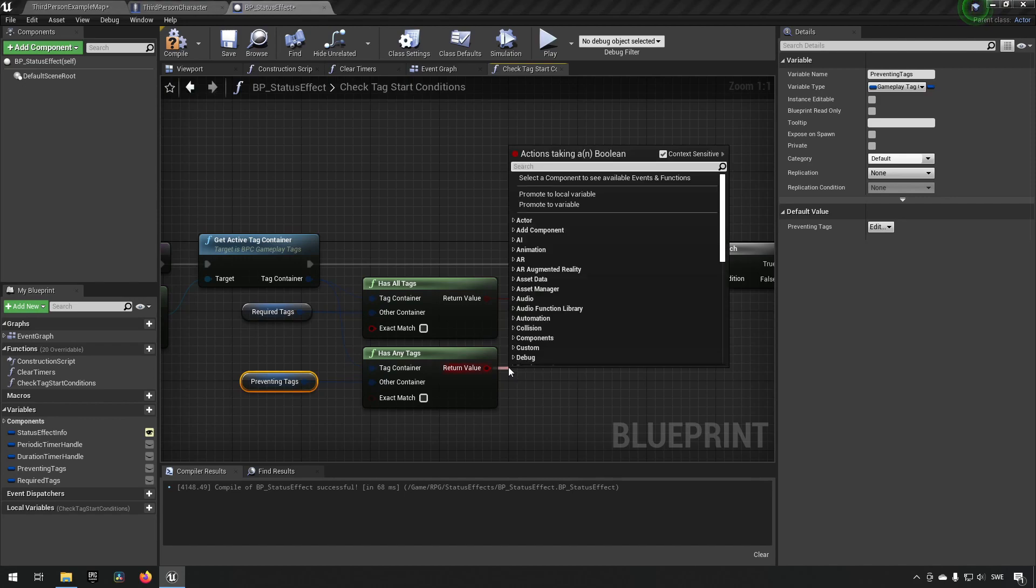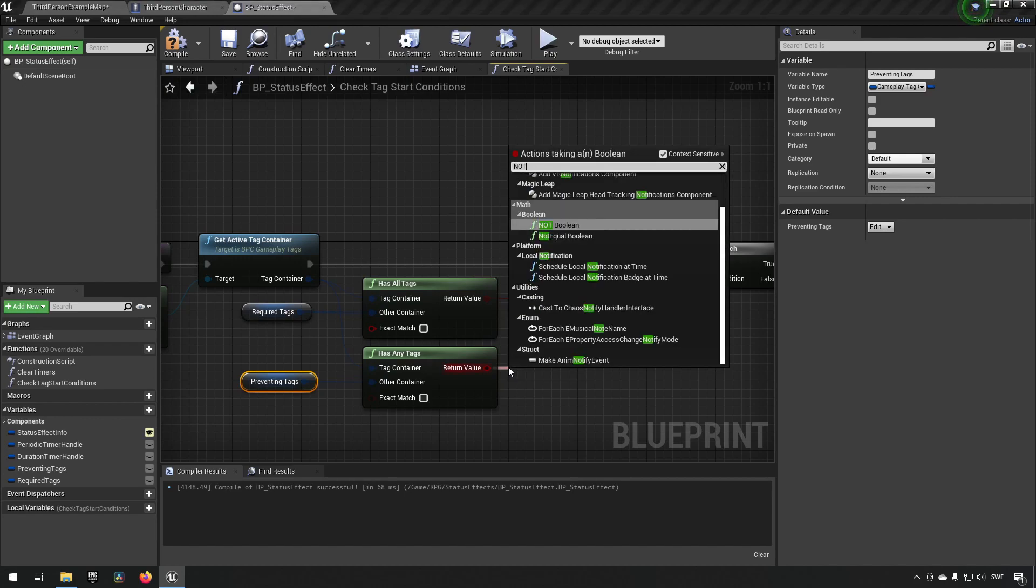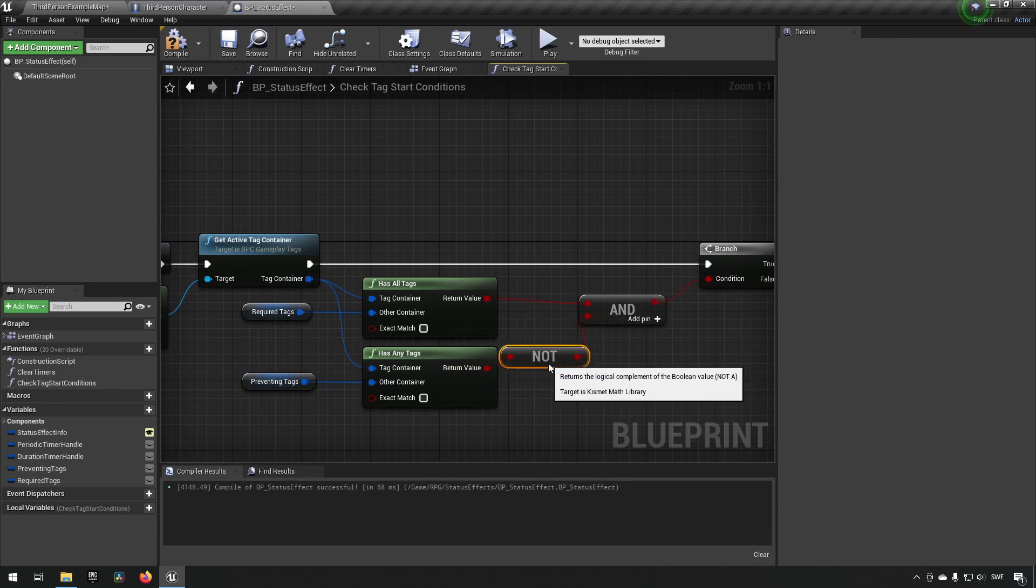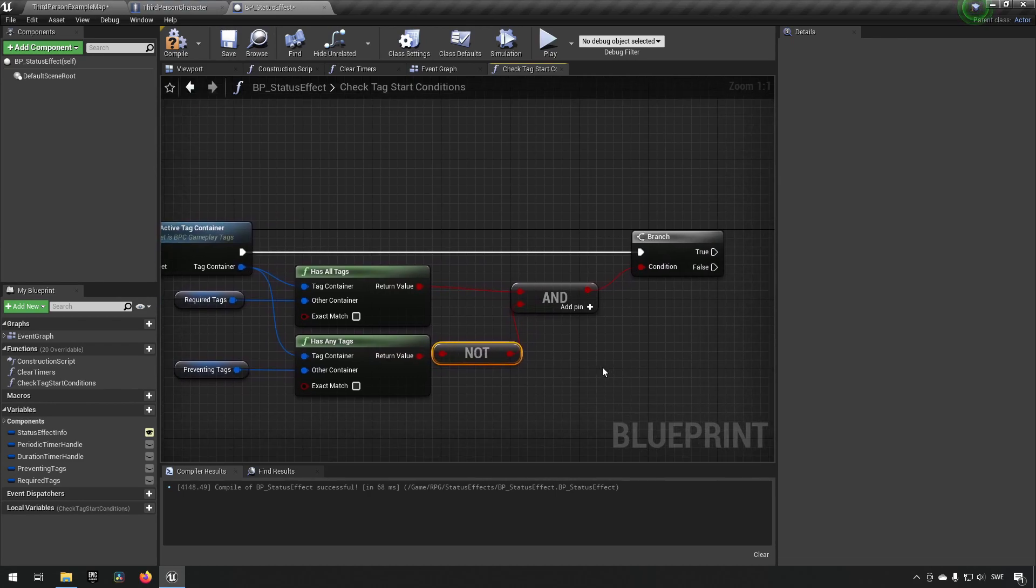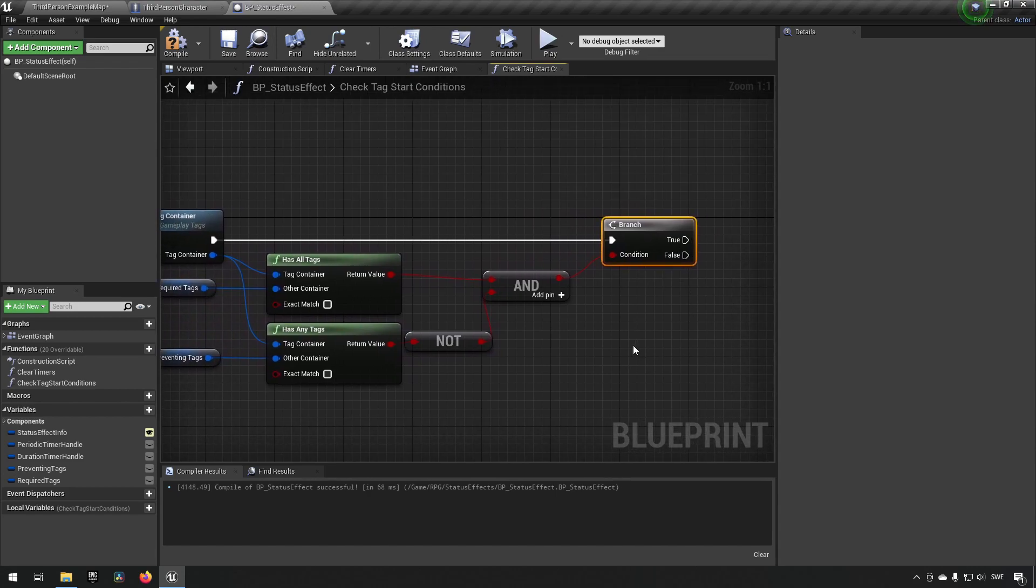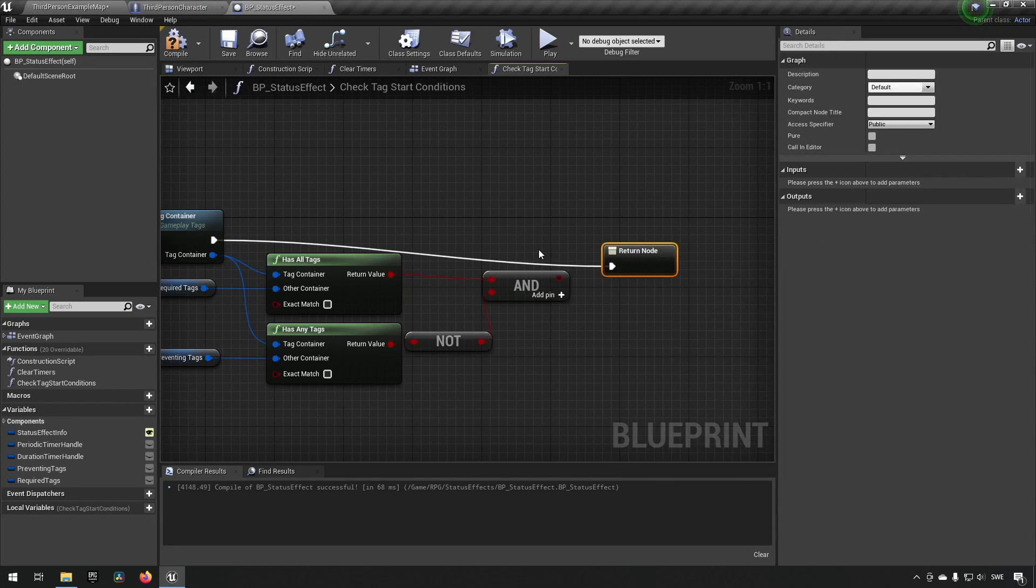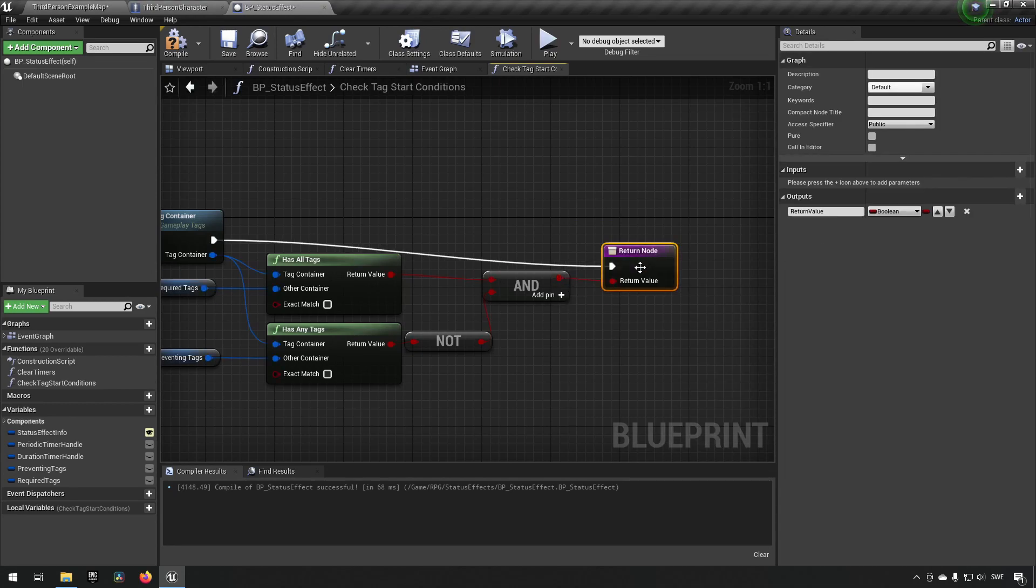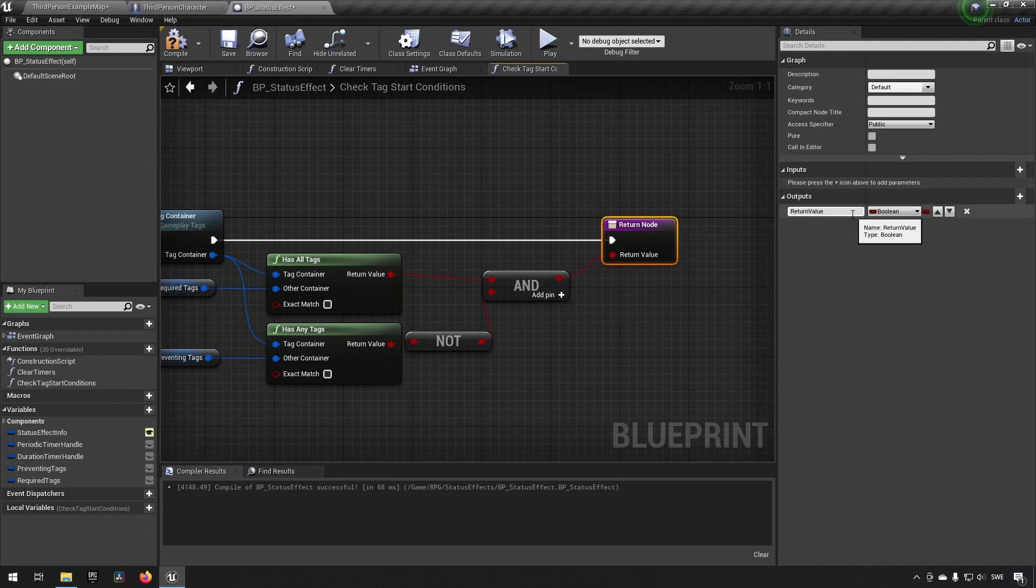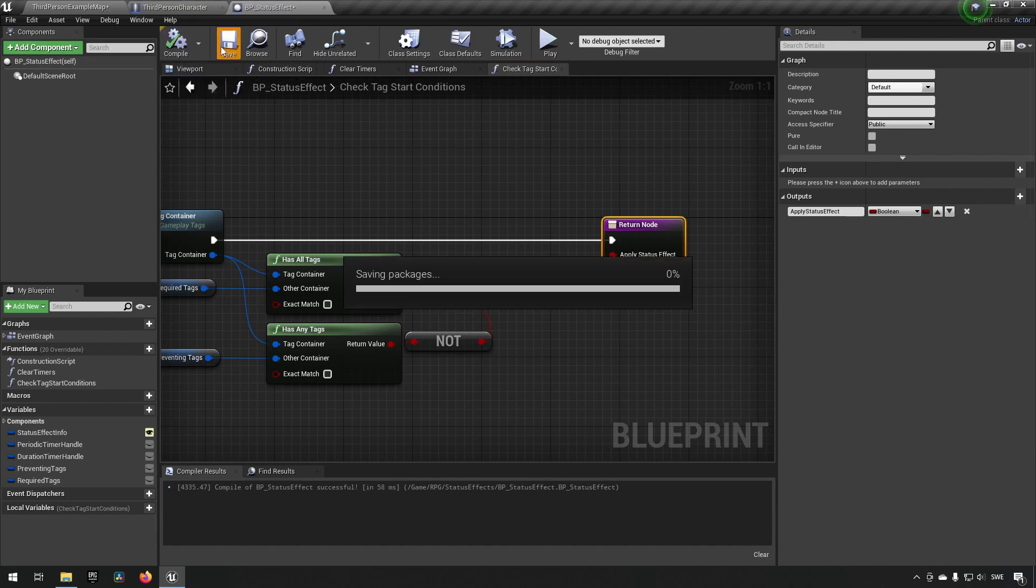So we want to have all the required tags but we want to have none of the preventing tags which means that if any of the preventing tags is in the tag container we'll get a true from here and that's a showstopper for us. So if it doesn't have that we are in the green. So we'll have a not here, hook it up like so and this should then give us the circumstance at which we're happy to continue. But we don't need to put a branch here we could just add a return and funnel this information out like so to our code that's going on outside. We can call this boolean apply status effect so we know that this is if it's okay to do it or not.